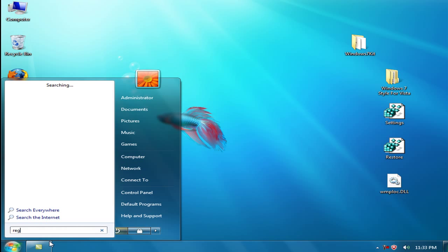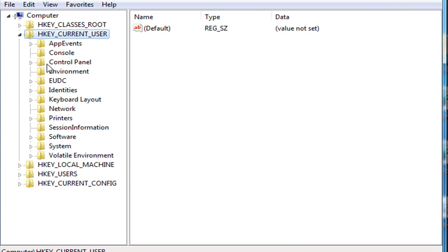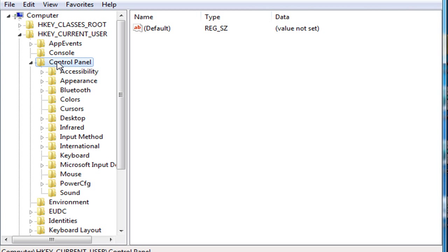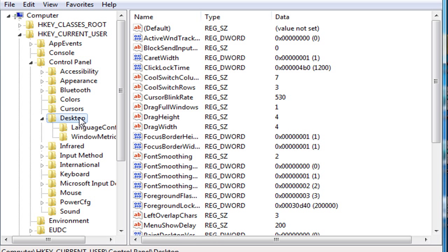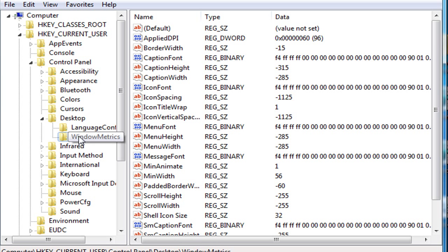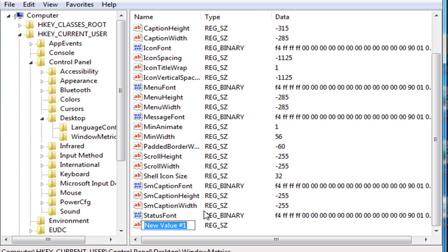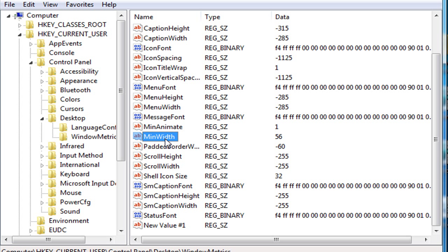Regedit. Now go to HKEY Current User, Control Panel, Desktop, WindowMetrics, and right-click here. Make a new string key and set the value to MinWidth, minimum width, MinWidth like this. Here it is.